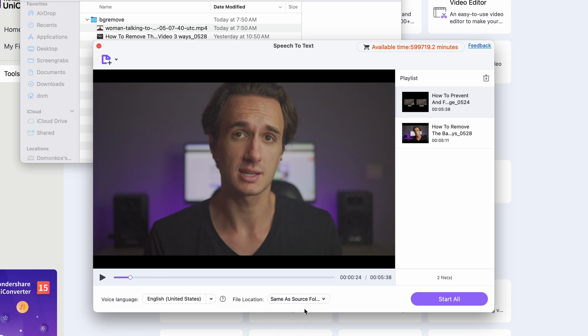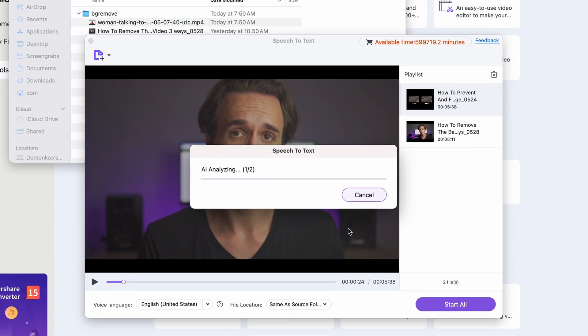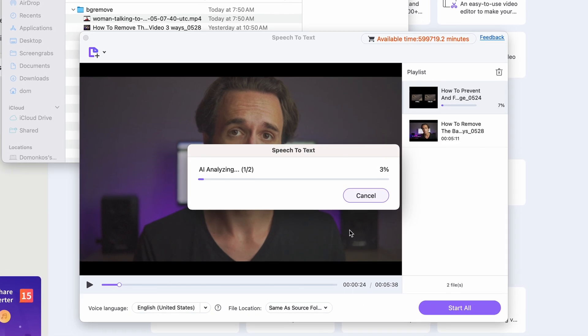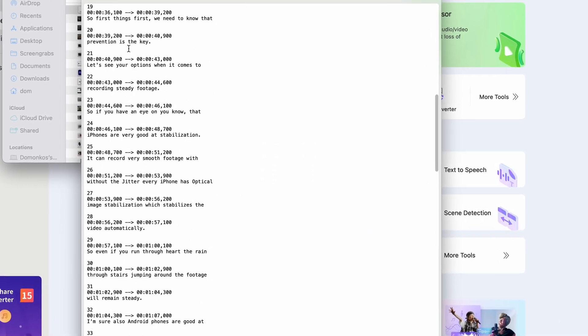Click on start. After the tool has finished processing, you'll have a TXT file. It will have time codes, but that's not a problem for us — you'll see why.